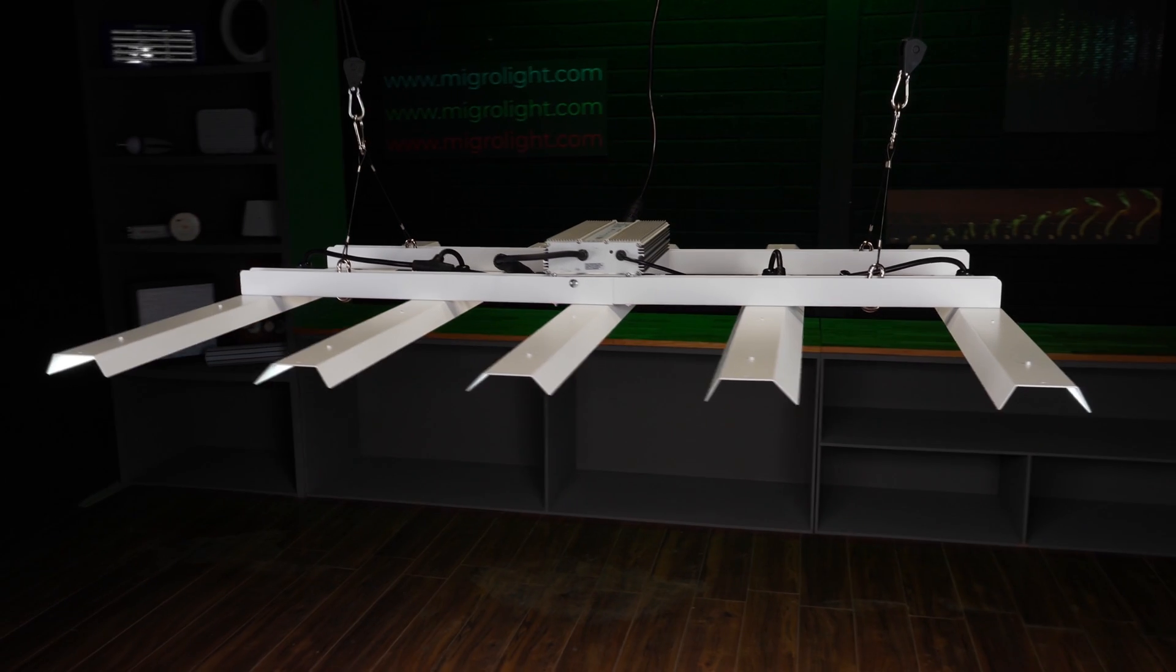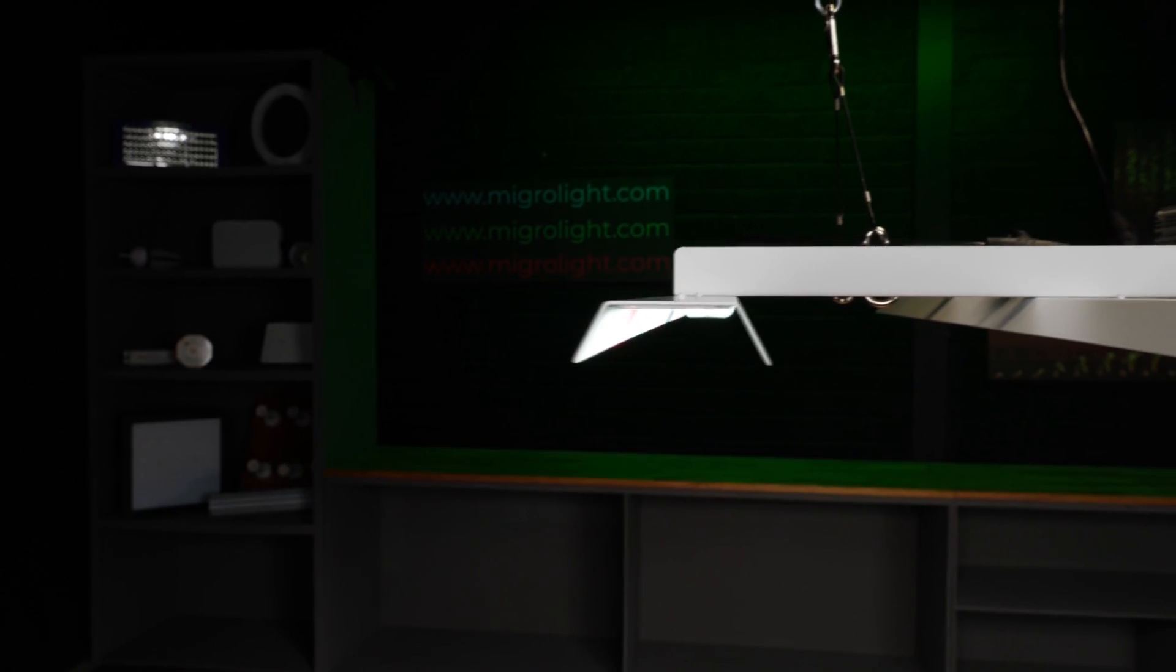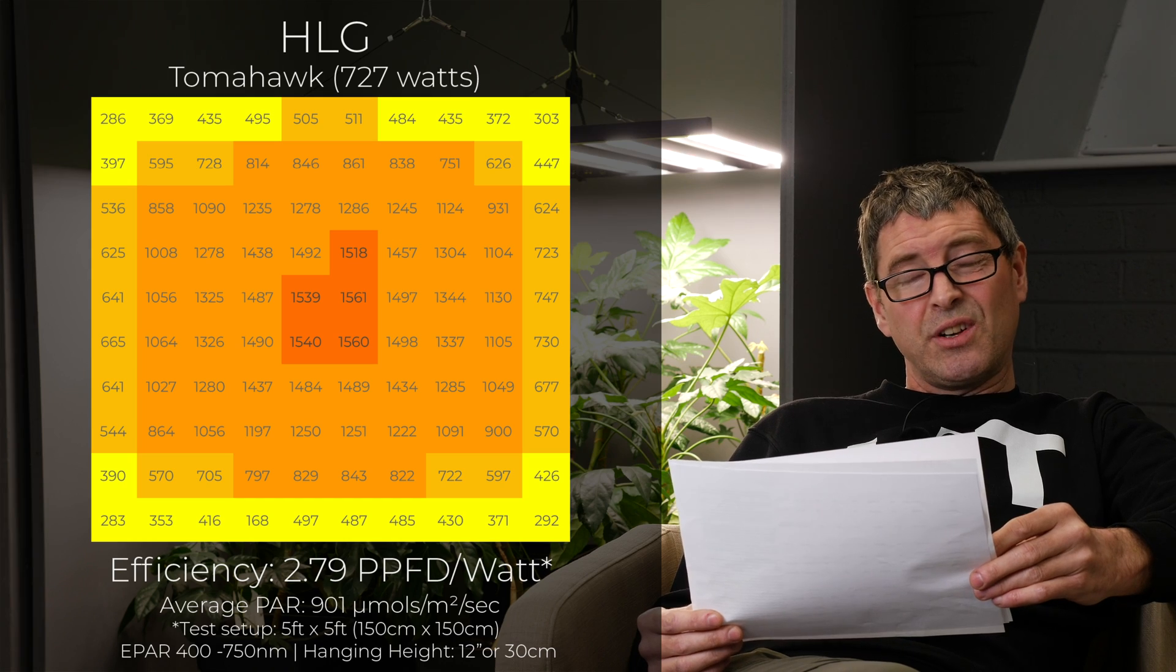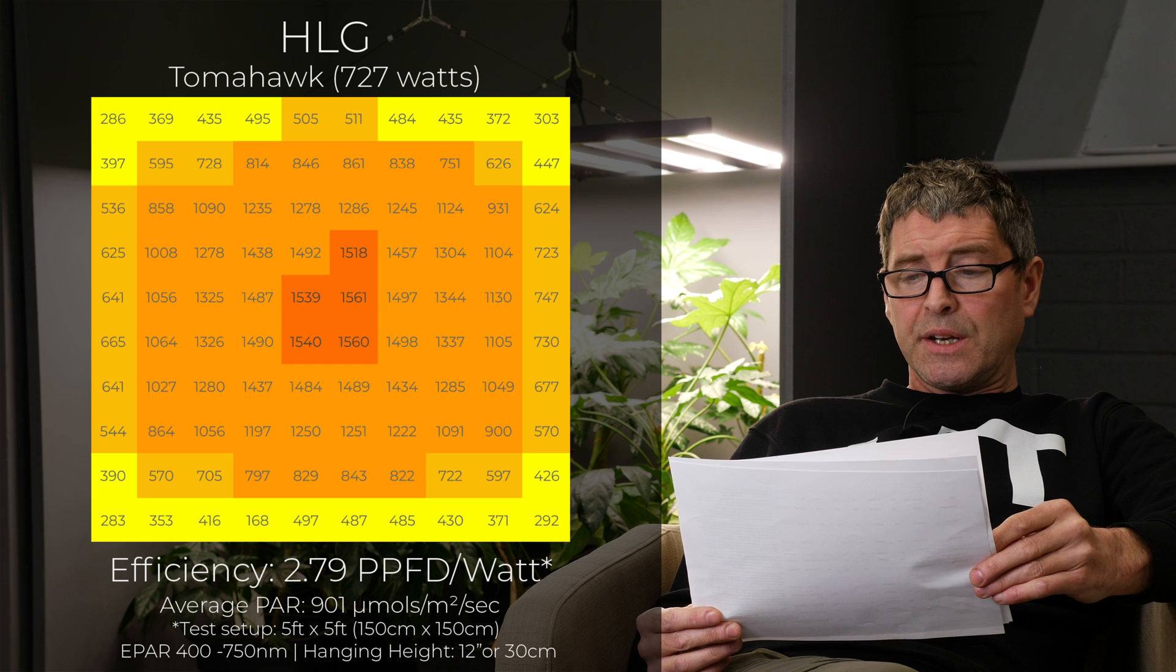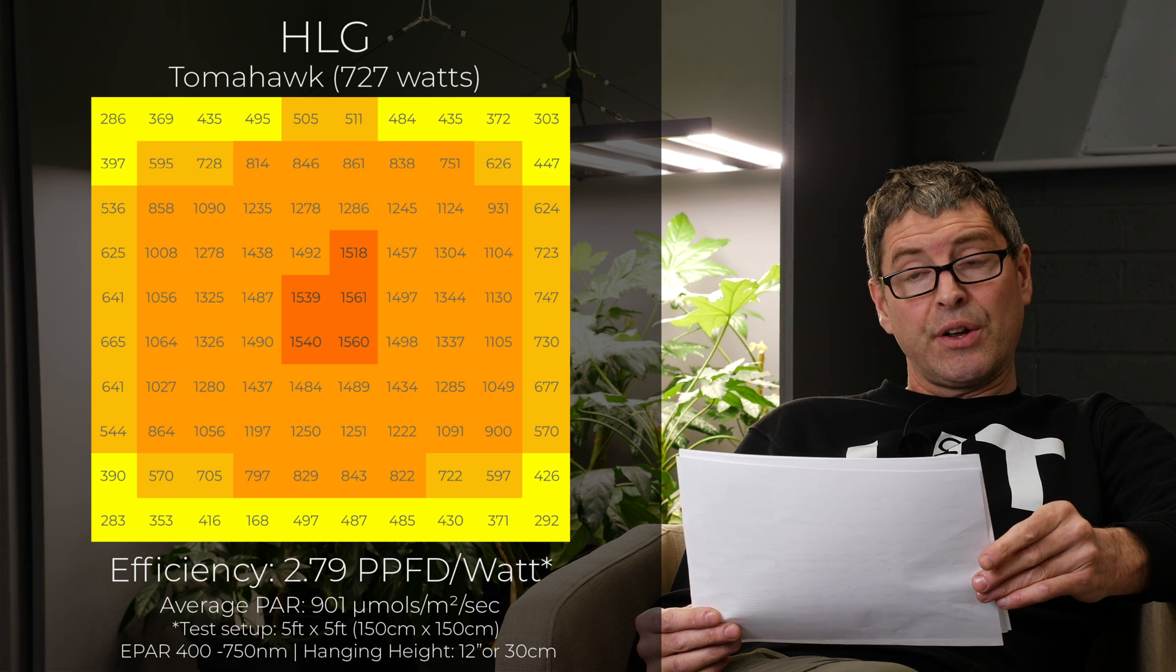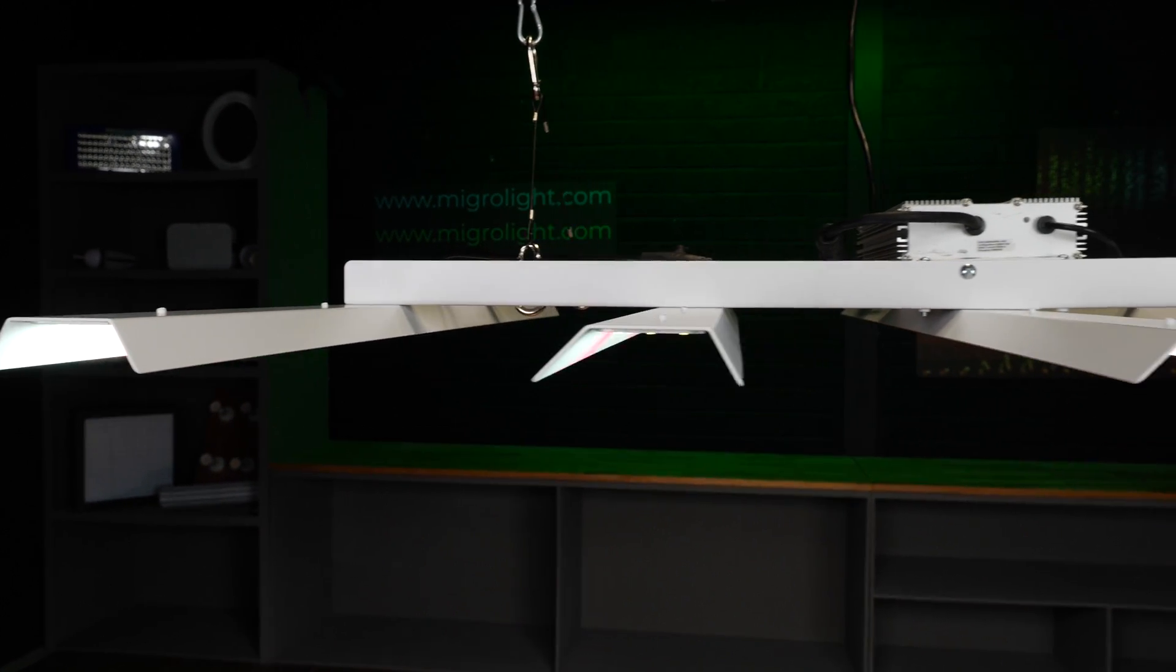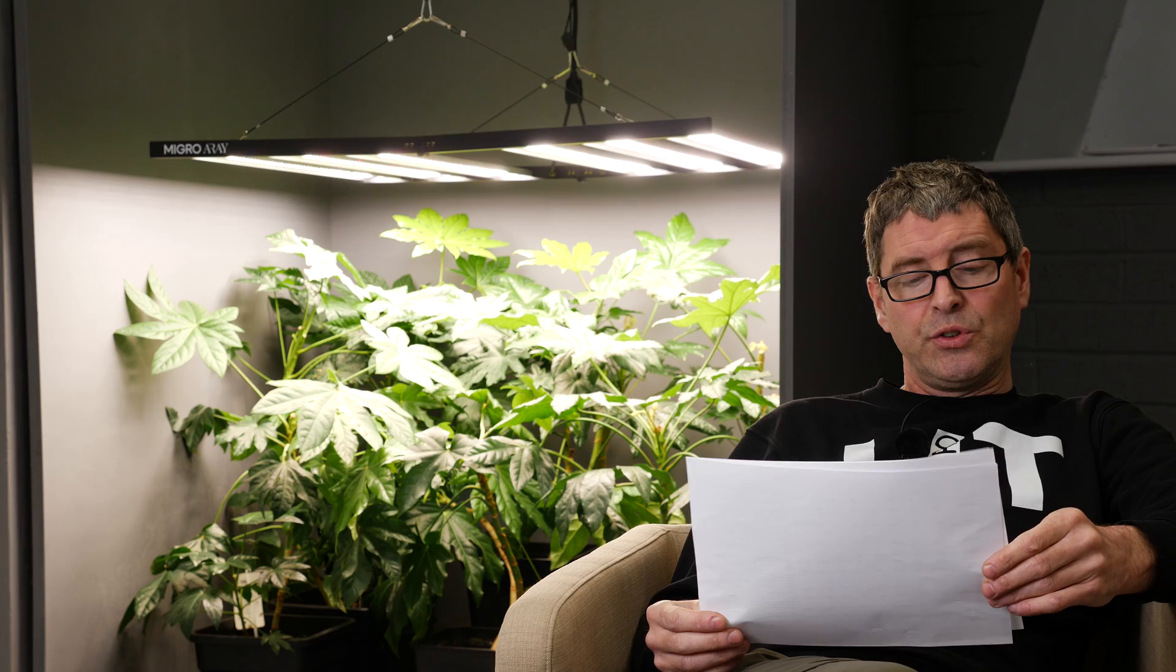Then we have the brand new HLG Tomahawk 720 watts. So this is the first bar fixture HLG has brought out. 727 watts for $1,000. Very good efficiency at 2.79 usable PPF per watt. And 901 micromoles average across the grow area. Remember the HLG has those LED bars with those reflectors on them. So it delivers a good spread too.